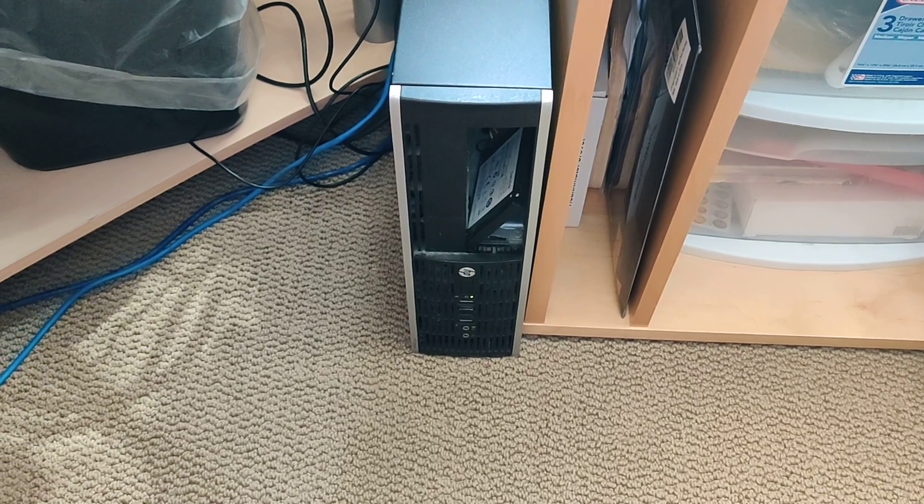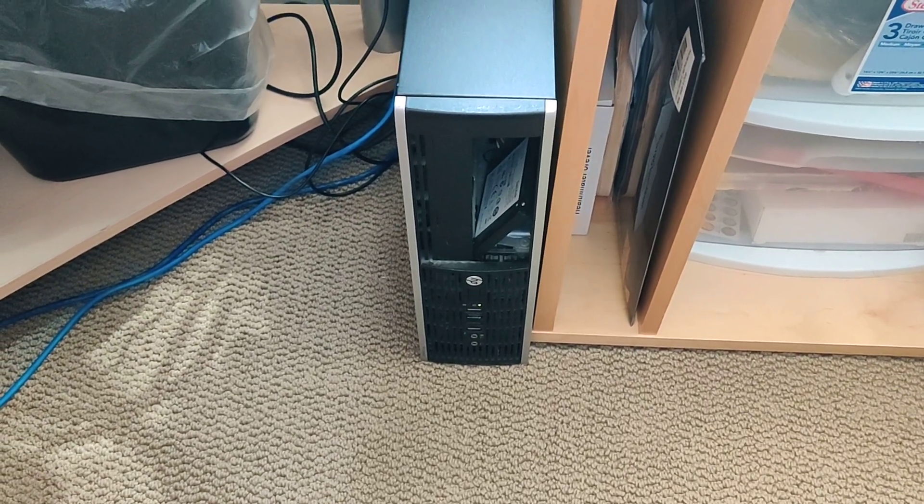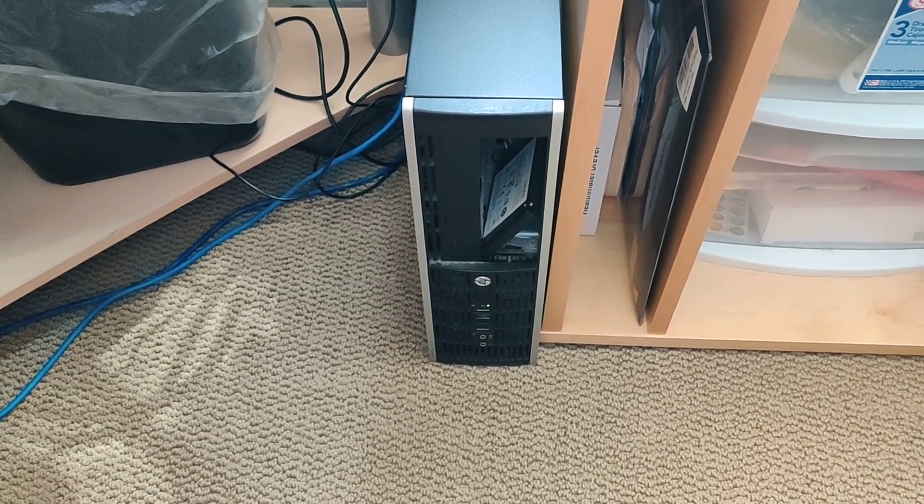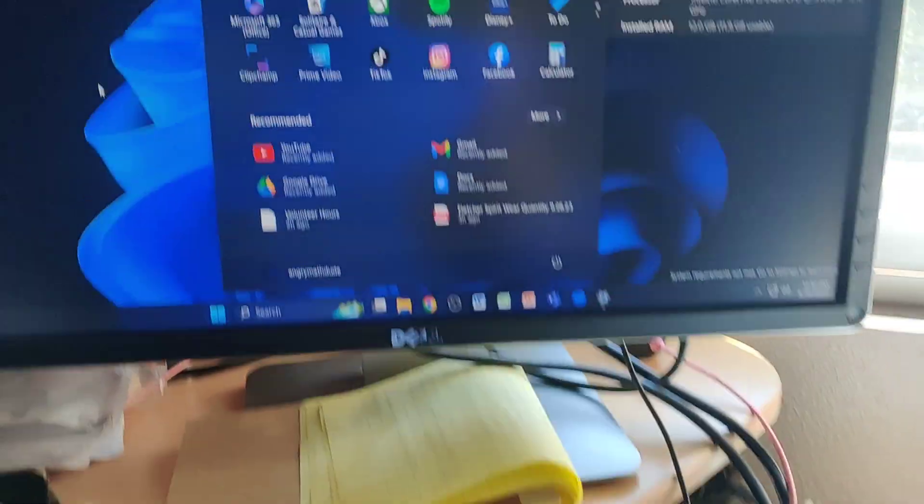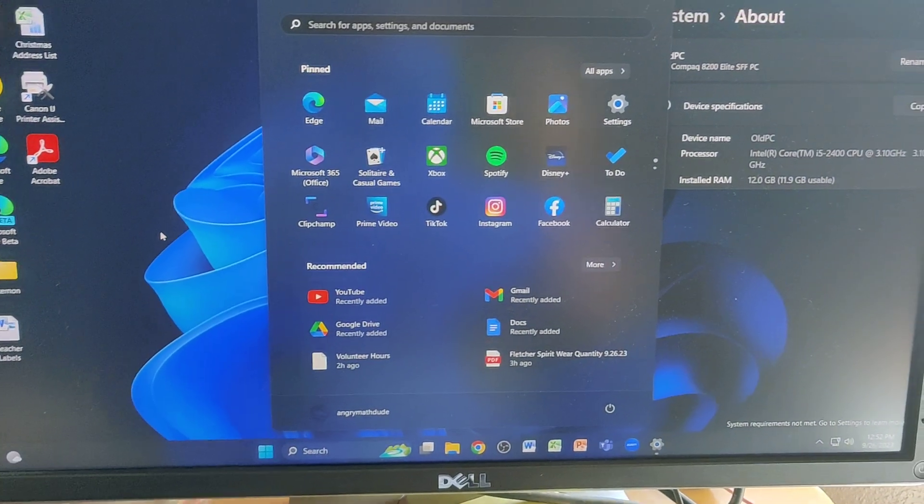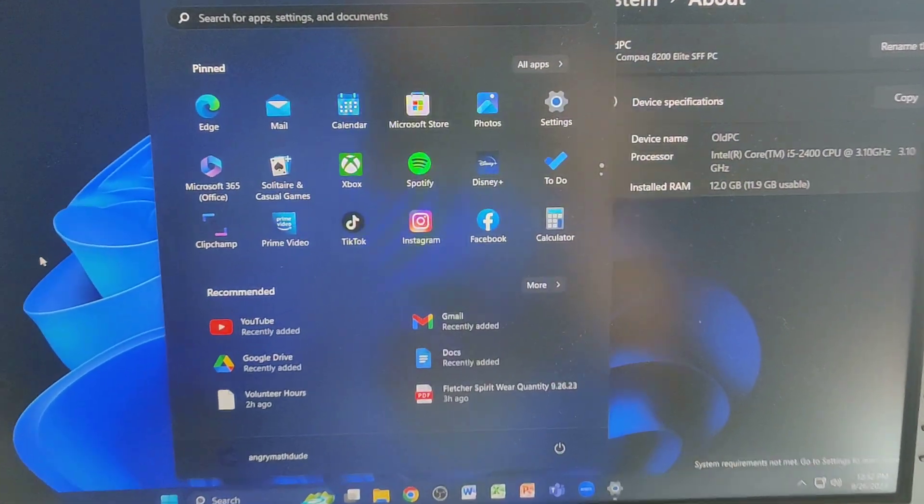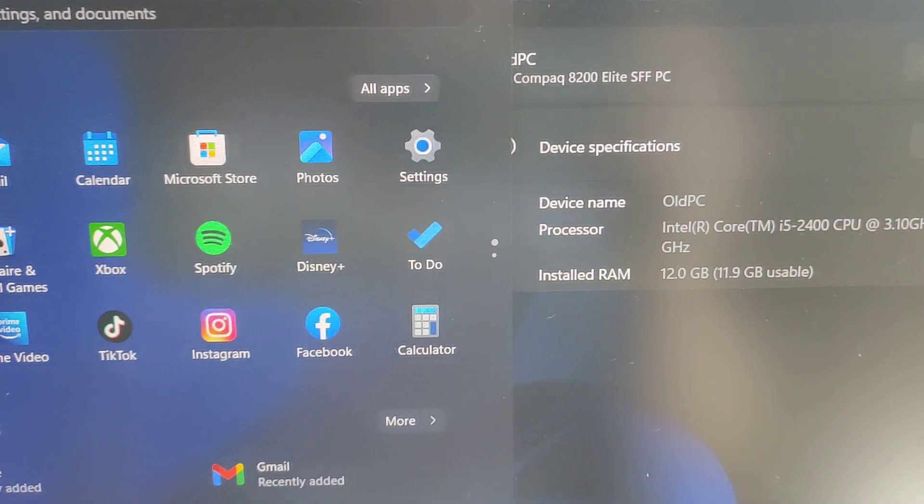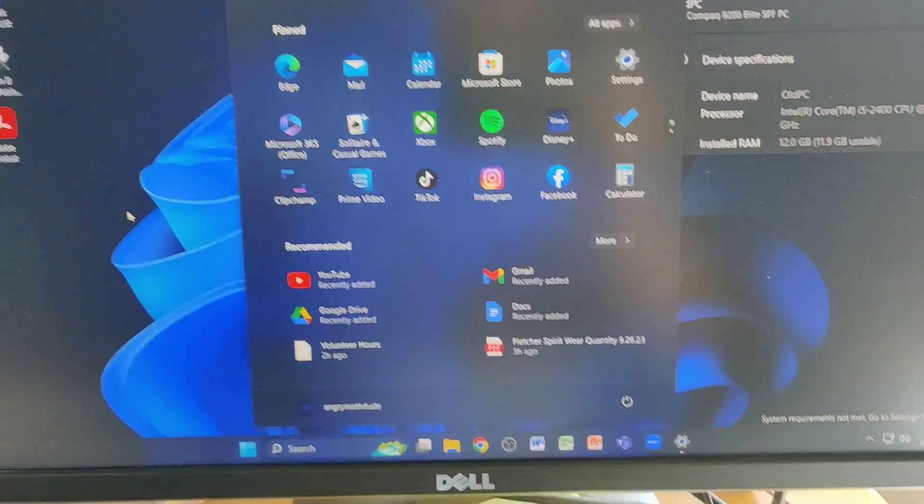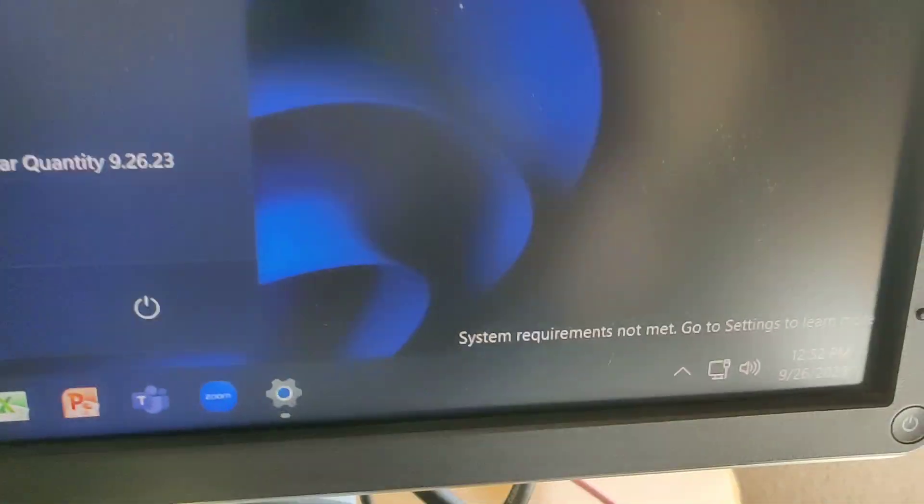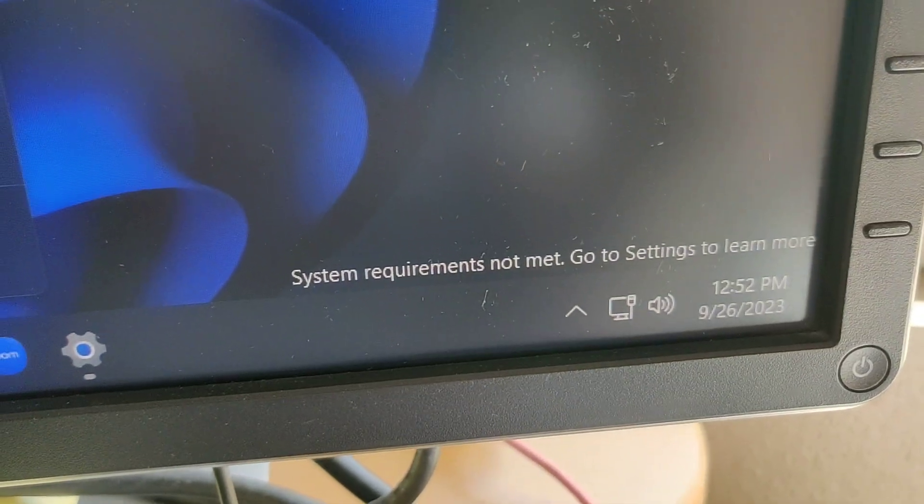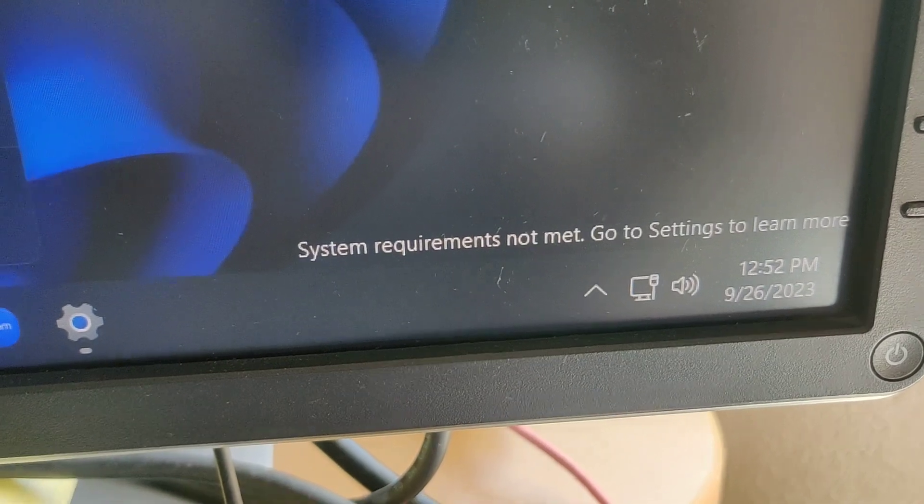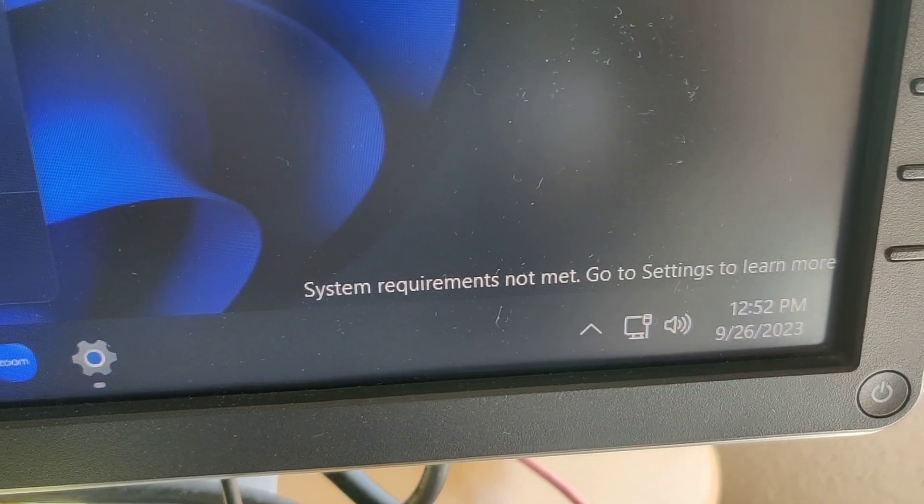This is my old HP Compaq 8200 small form factor and I'm actually running Windows 11 on it. You can see this is the Windows 11 interface and there's even that error message or that little text on the bottom right that says system requirements not met.